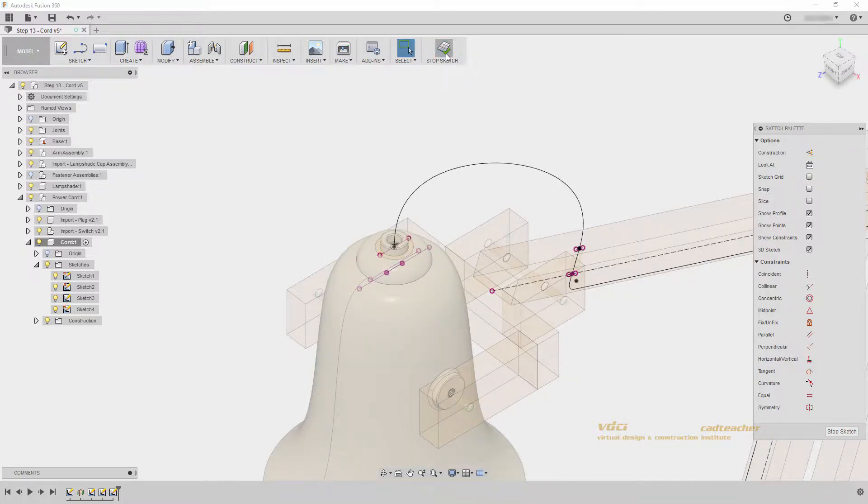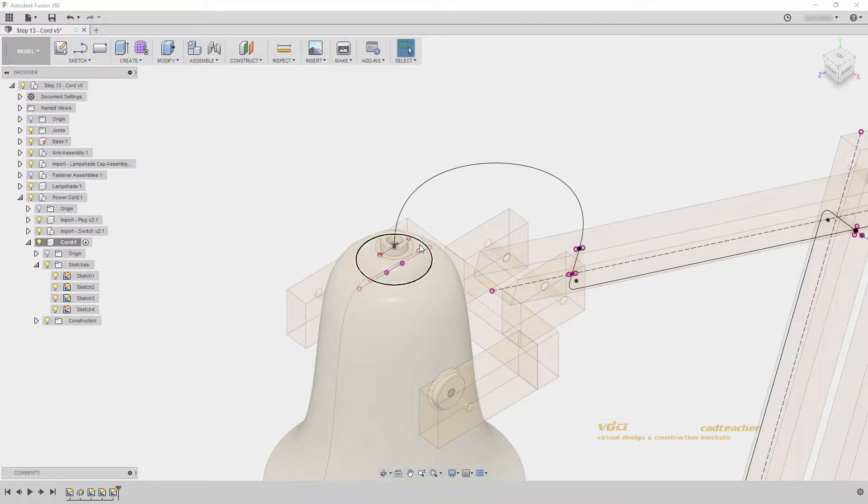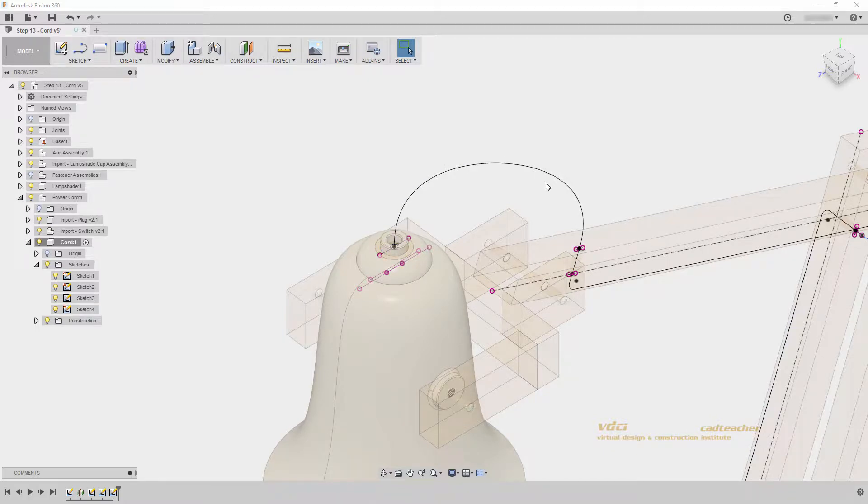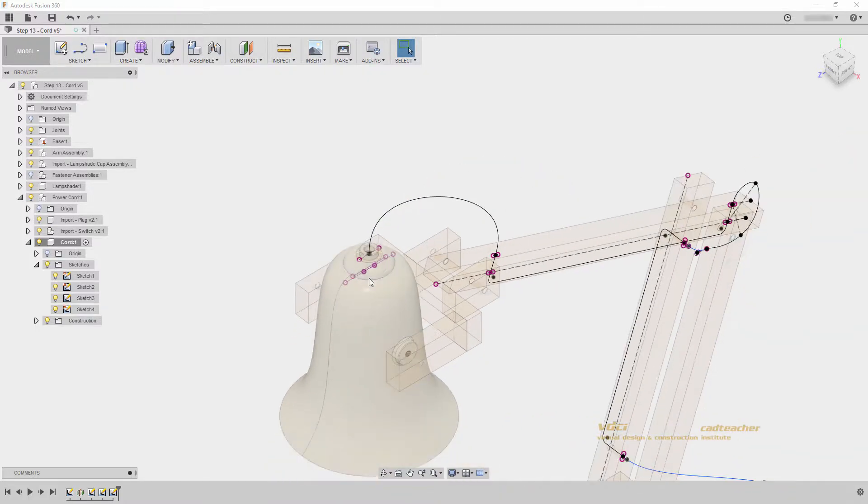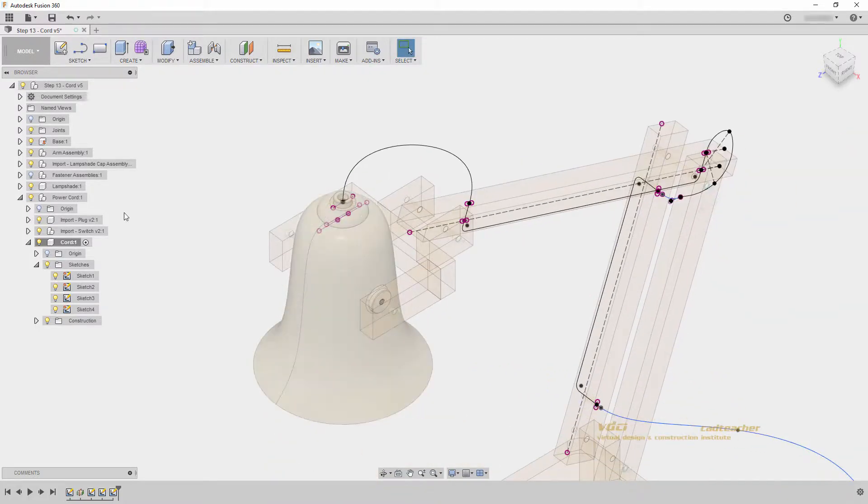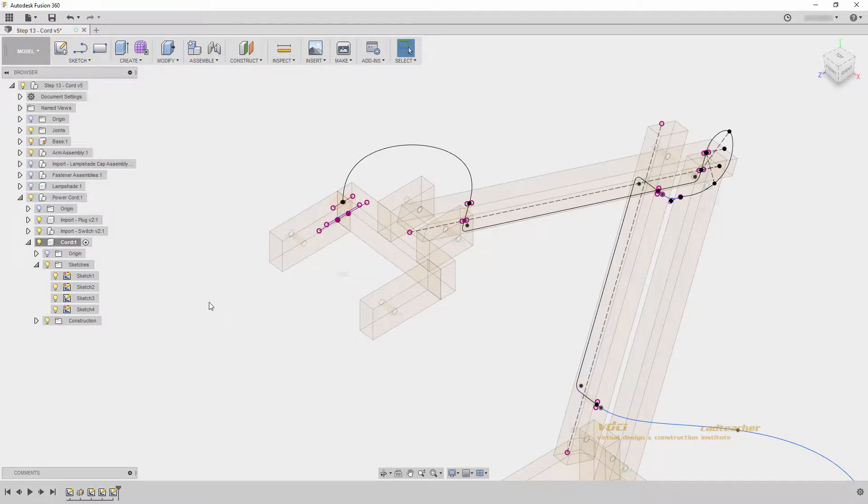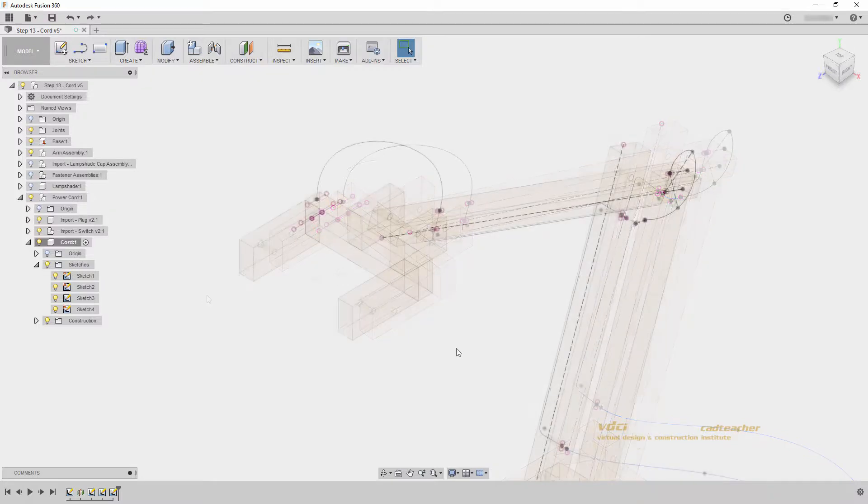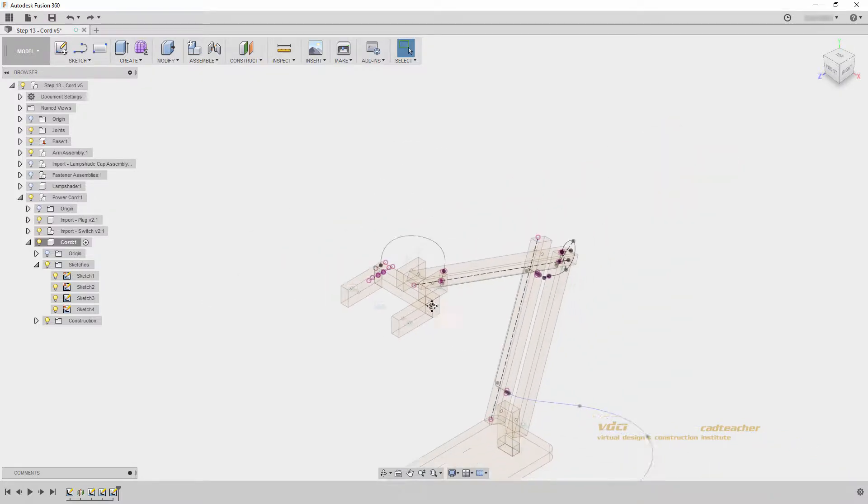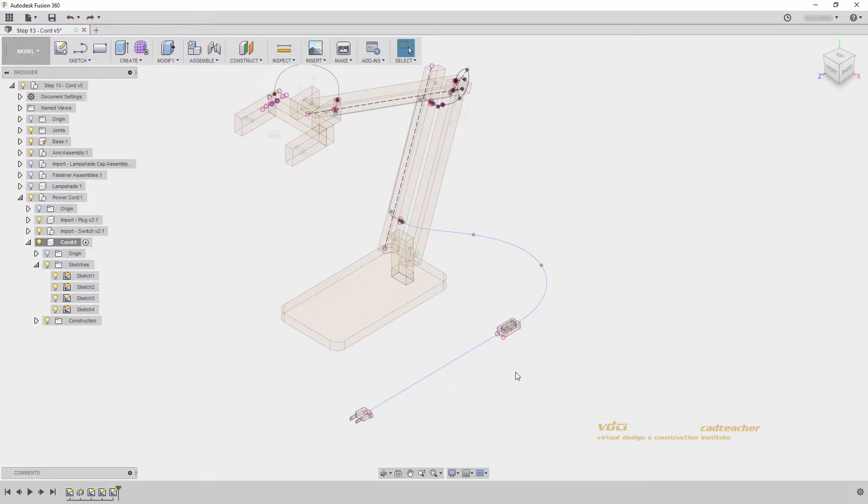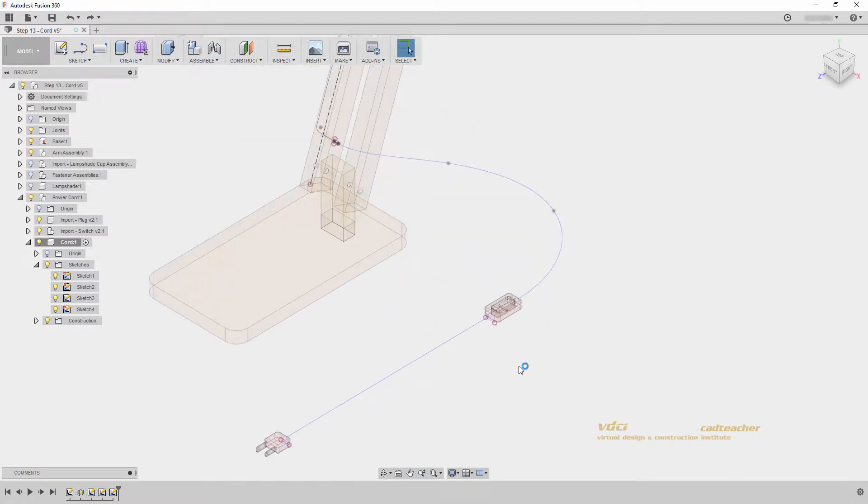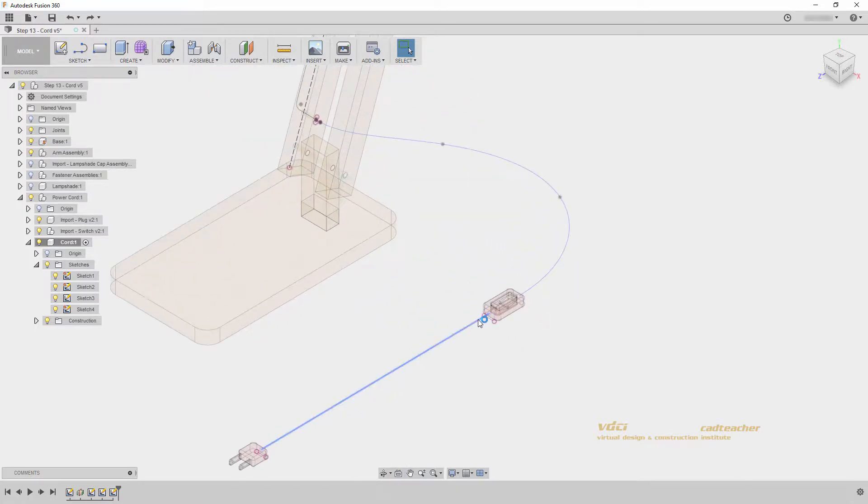I'll hit stop sketch, and now we can see a small circle at the base of our spline. I will hide my lampshade and import lampshade cap assembly to complete my sweep, because it can be confusing when you're selecting your circles. If you look down here, we also need to connect this sketch and this sketch.